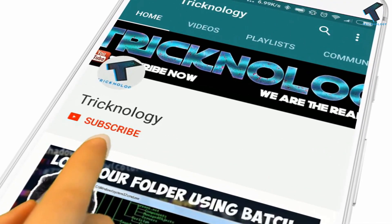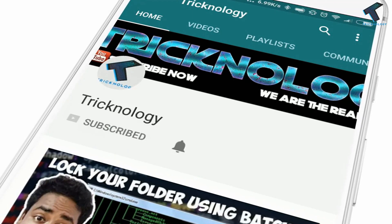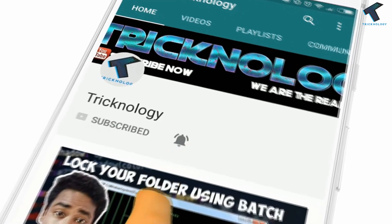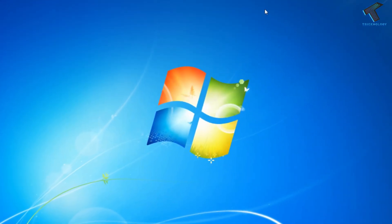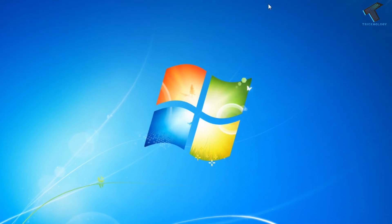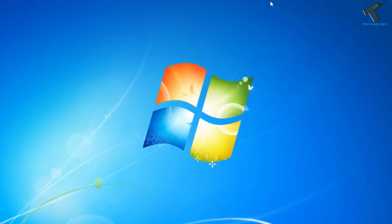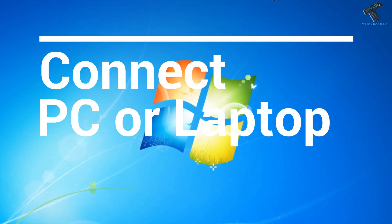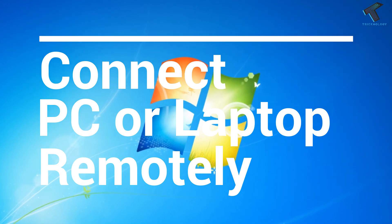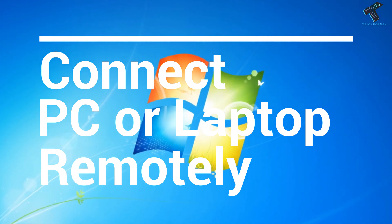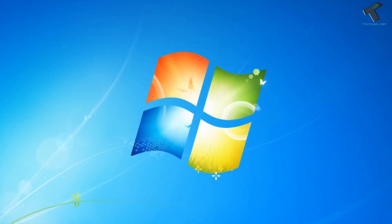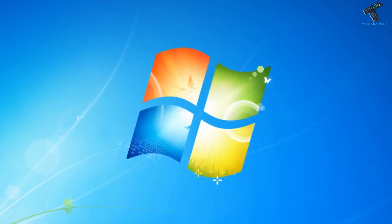Hello friends, subscribe to Technology and press the bell icon to never miss the updates. Hey what's up guys, welcome back to our channel Technology. So today in this video I'm going to show you how to connect your home PC or laptop remotely using IP address. You just need to follow me and don't forget to subscribe to our channel Technology.